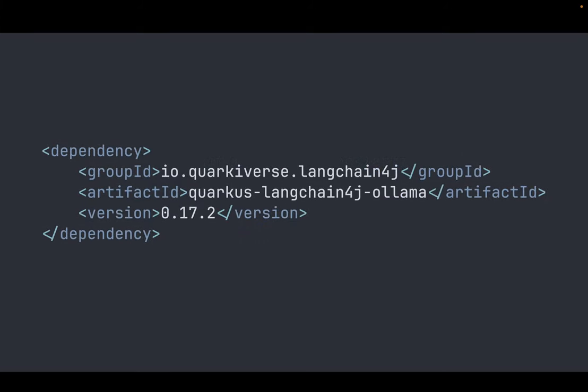Then additionally we will need to add the Quarkus LangChain4J LLM dependency to it.